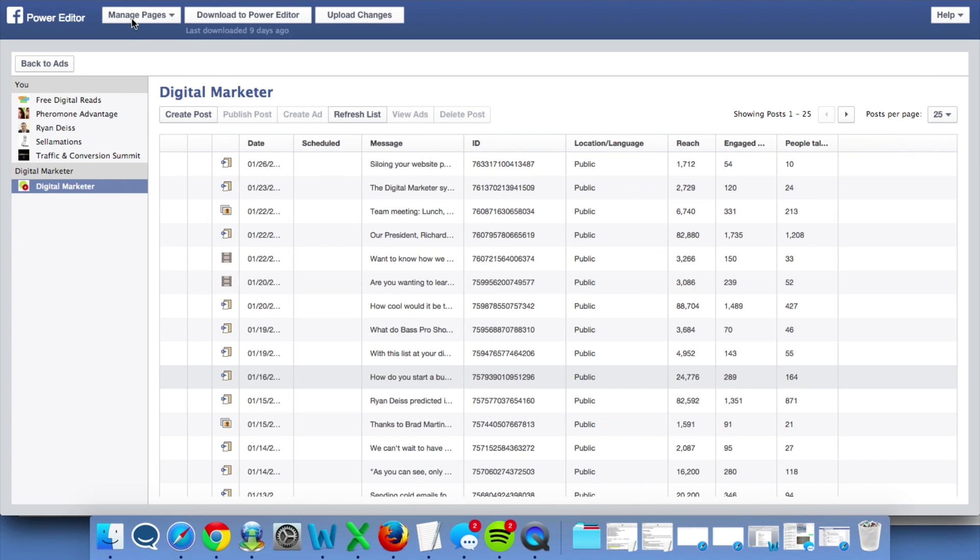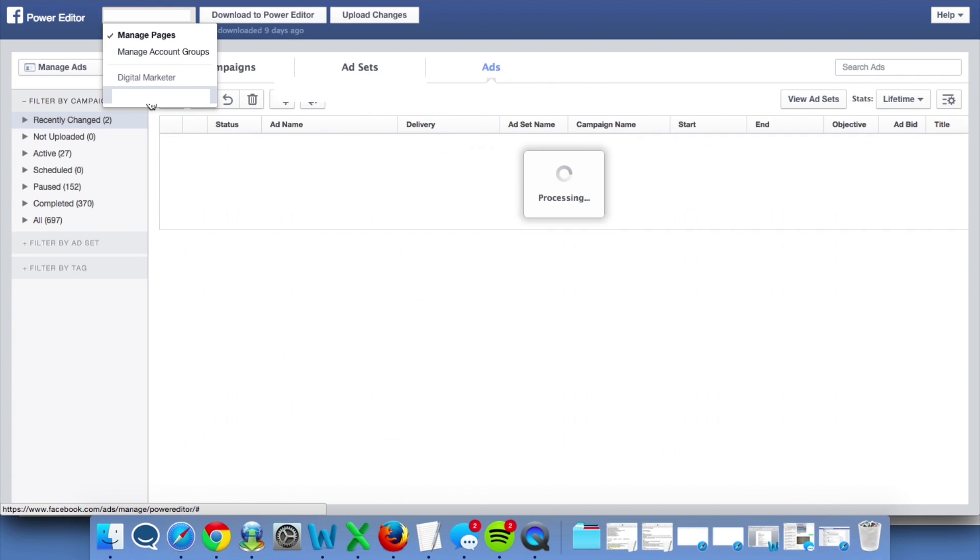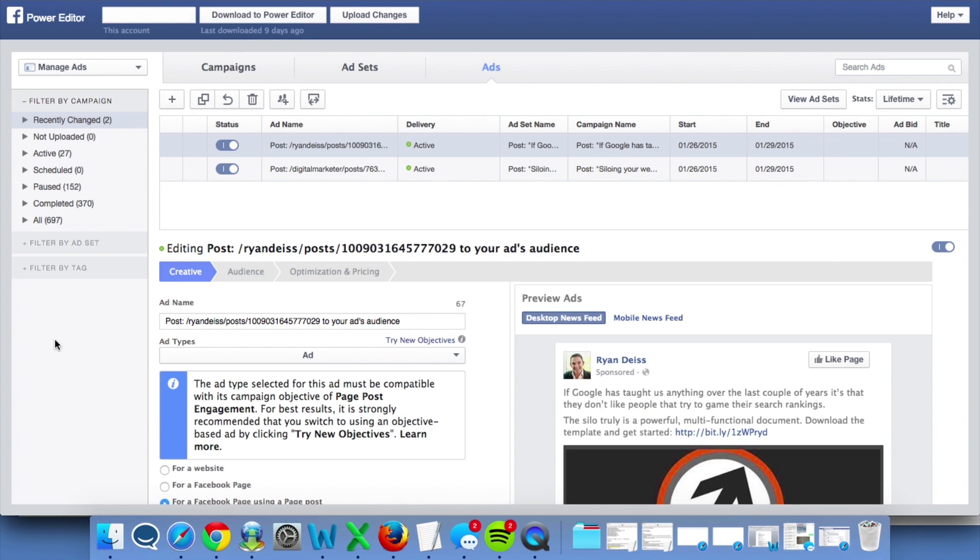A few things you can do. If you click up here, you can go to your account number. Inside of Power Editor, you can duplicate ads, ad sets, or campaigns.